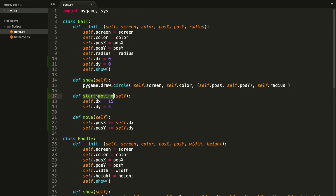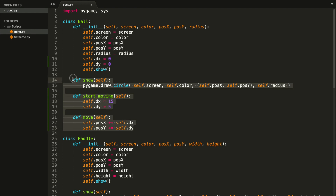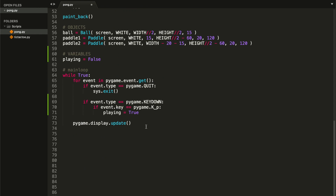Let me quickly explain these two methods. The `start_moving` method is going to be called as soon as we press the starting key — in my case the letter P — and it basically gives a starting velocity to our ball. The `move` method is the one responsible for actually moving the ball: we change our x and y coordinates, then show the ball, which creates the effect that the ball is moving.